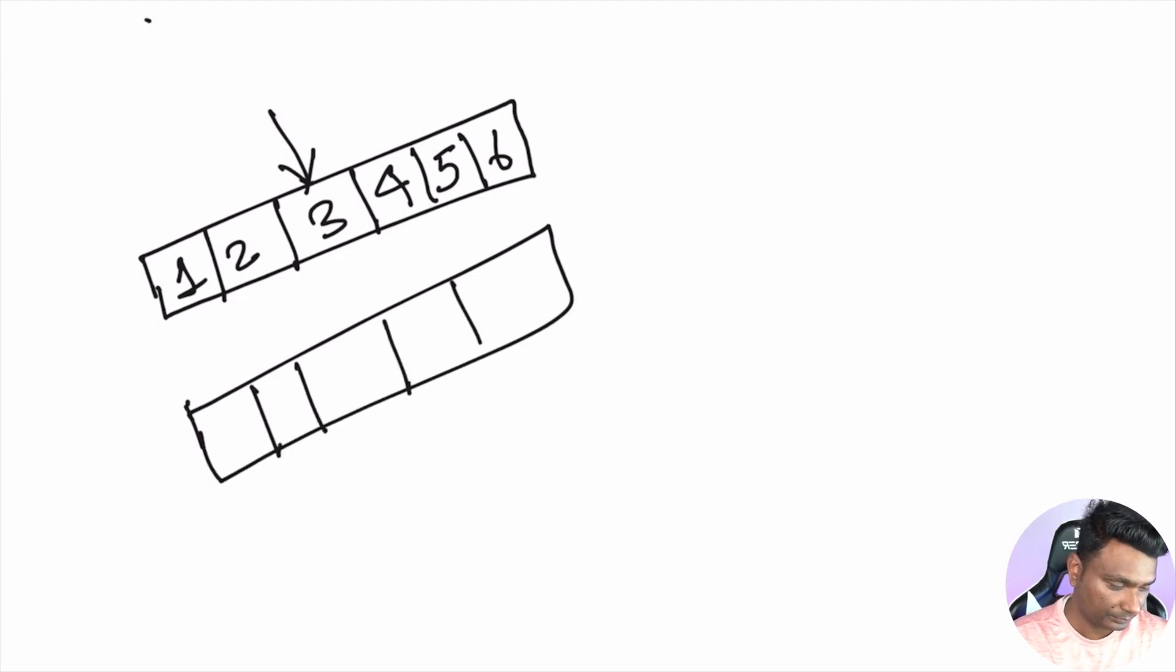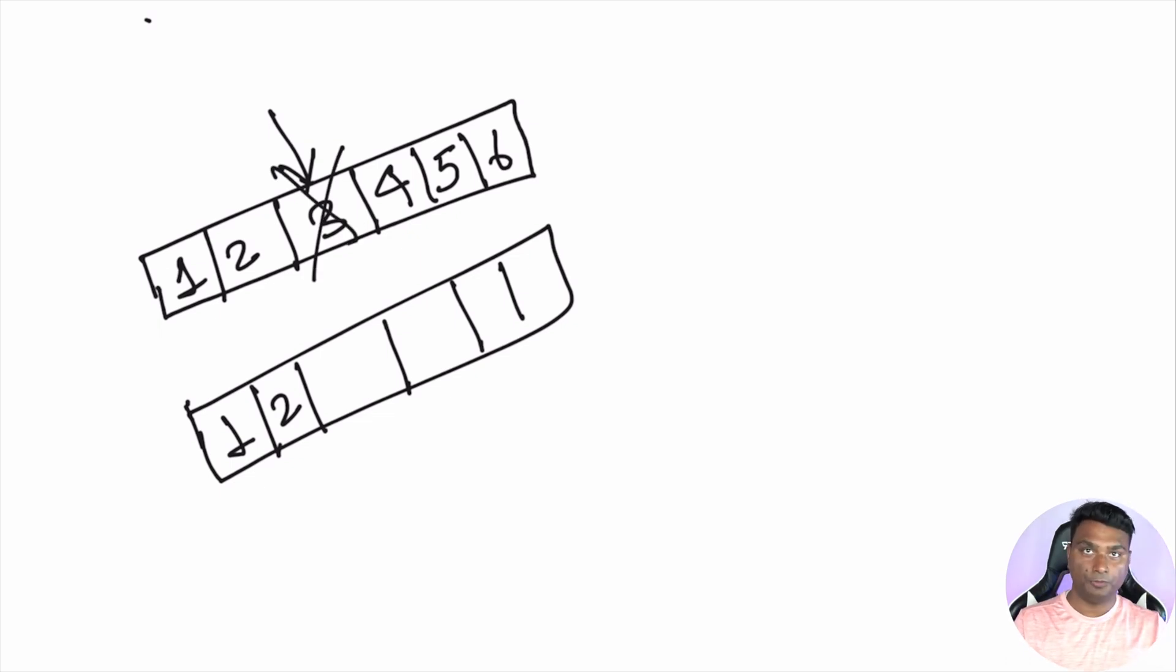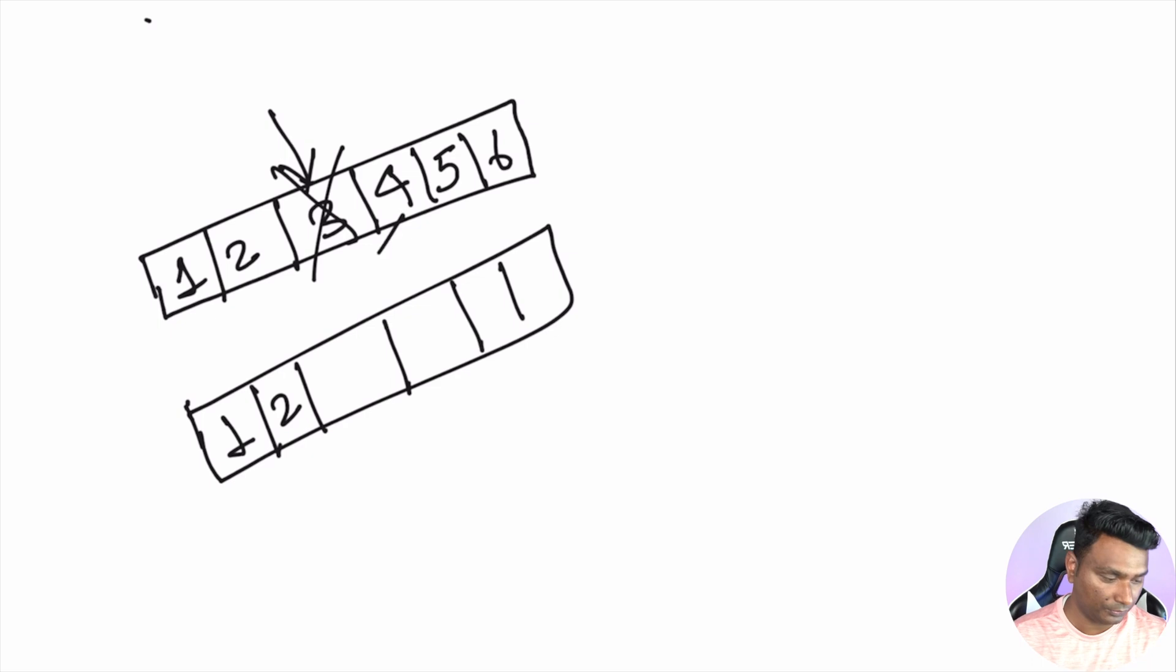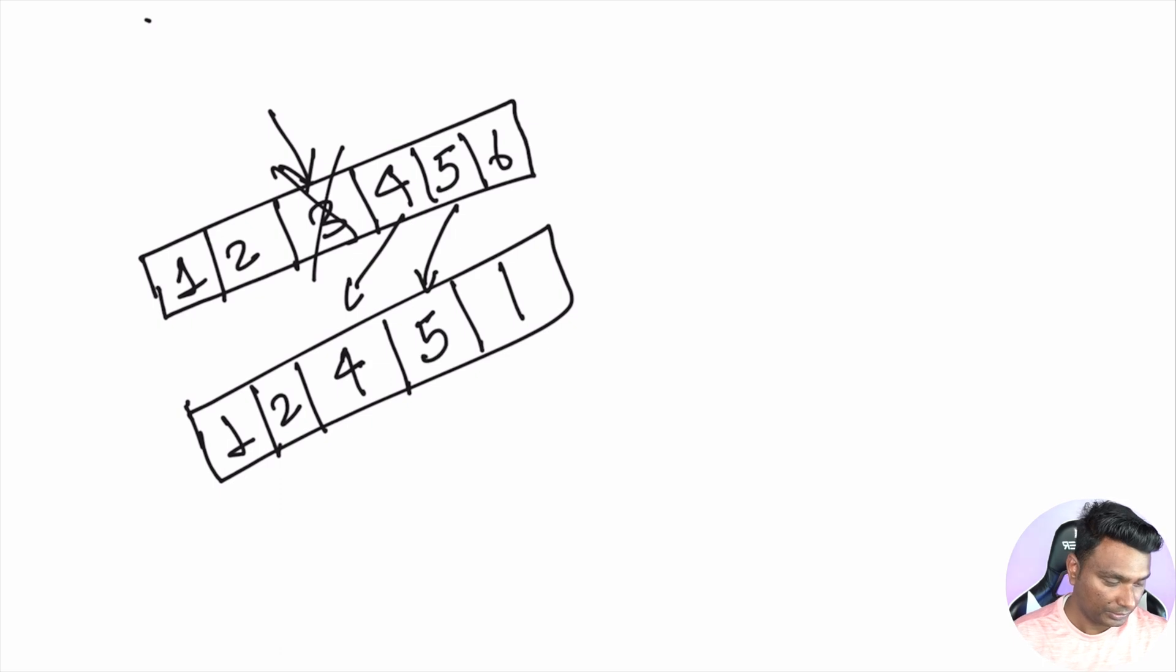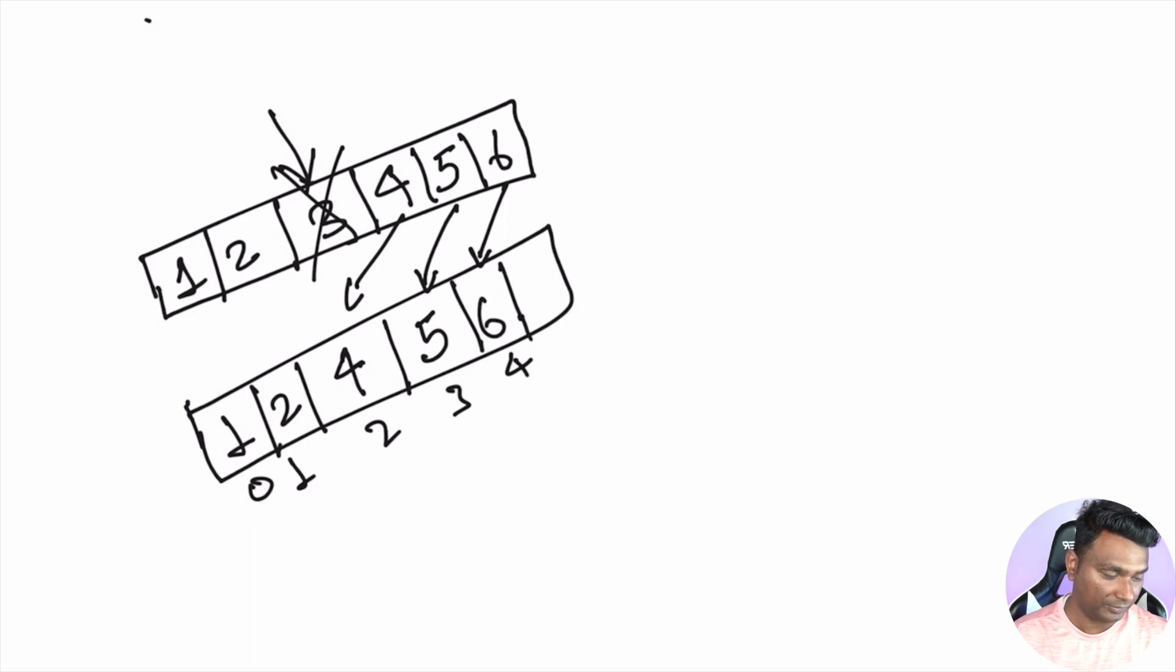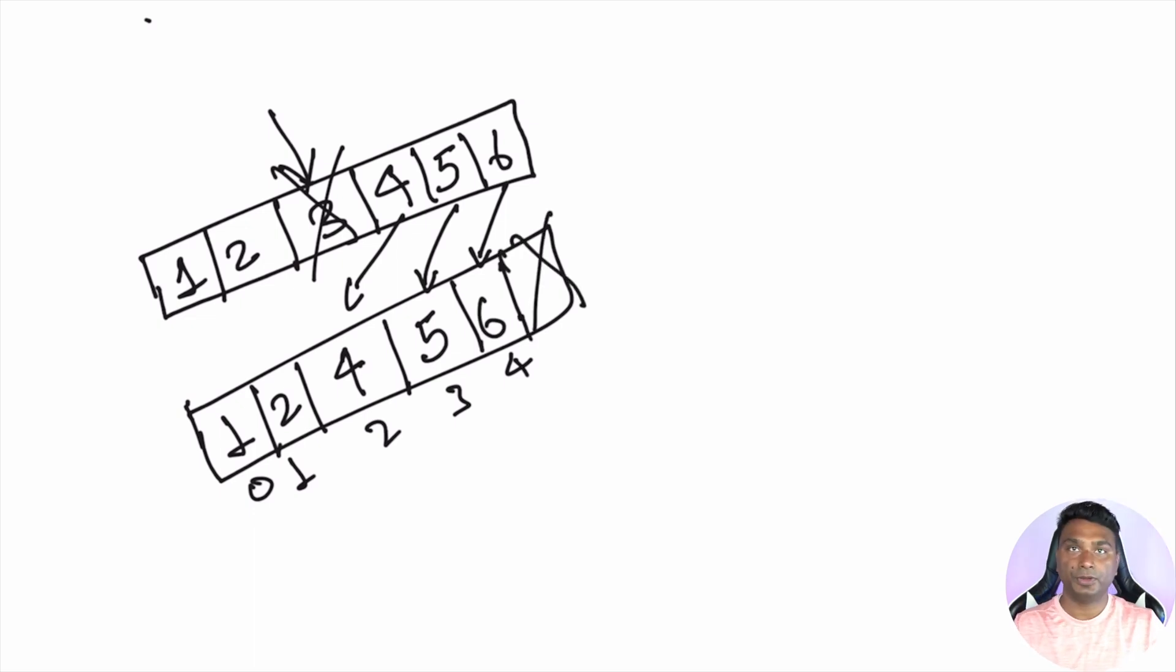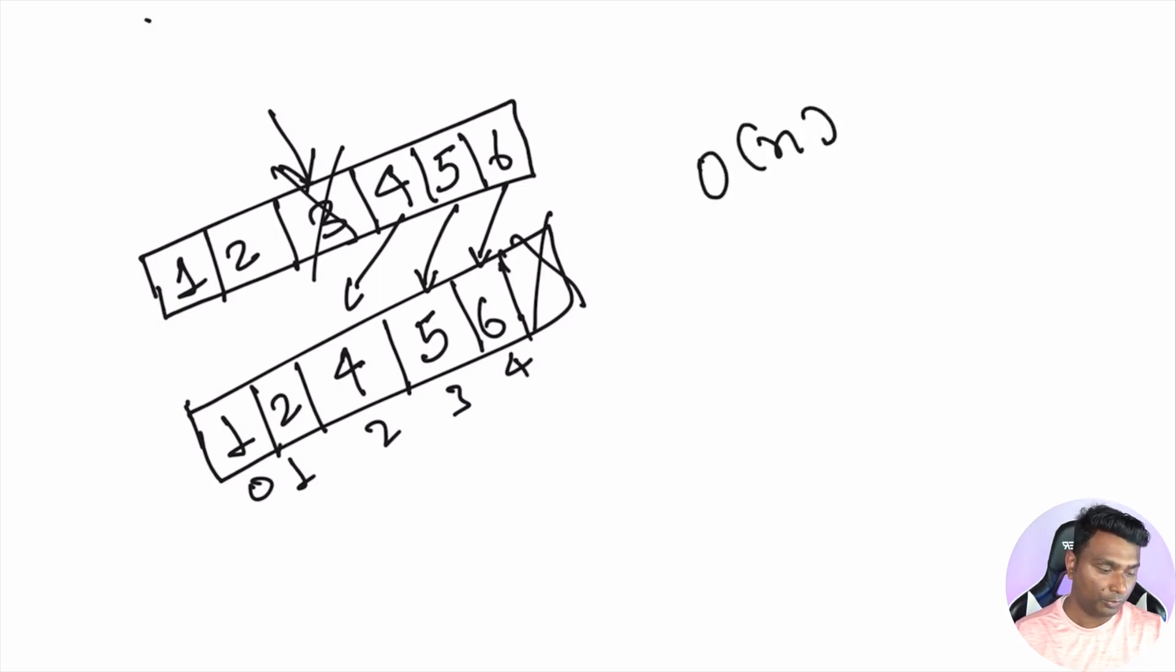After deleting this, we shift each element right to it toward left. So four becomes at index two, then five comes at index three, and six comes at index four. And then after that we delete this element. The time complexity in this scenario is order of n. But what if we do like this?